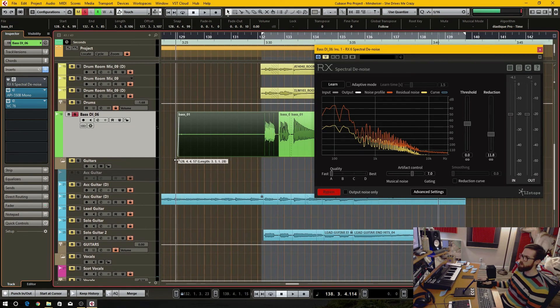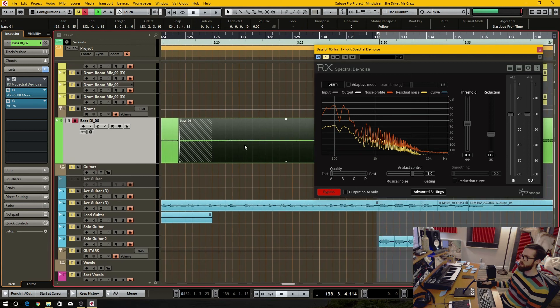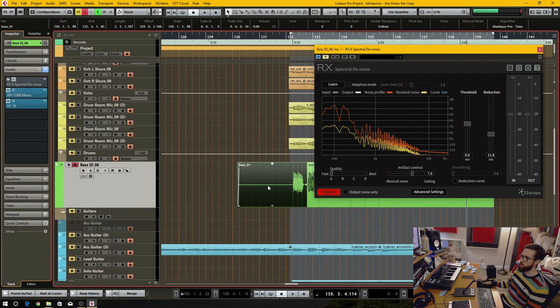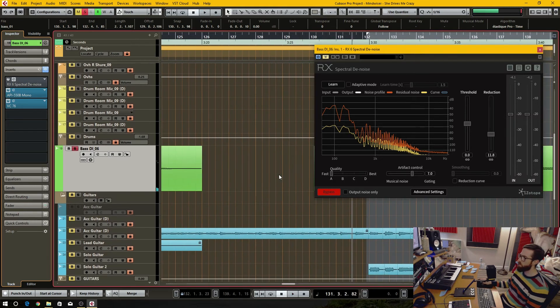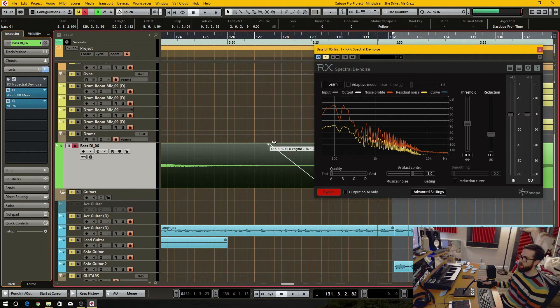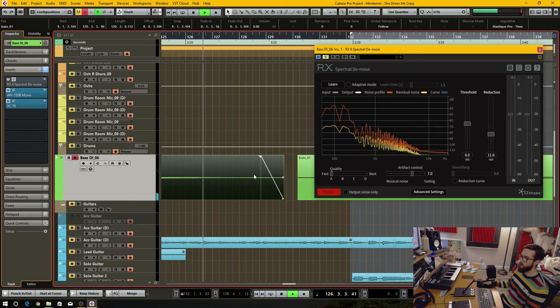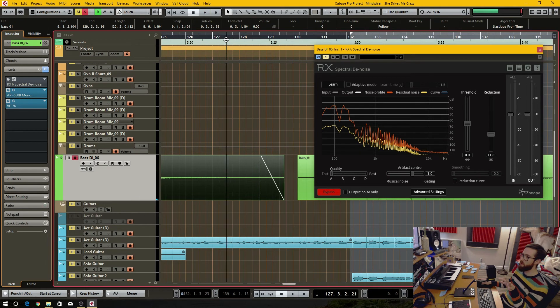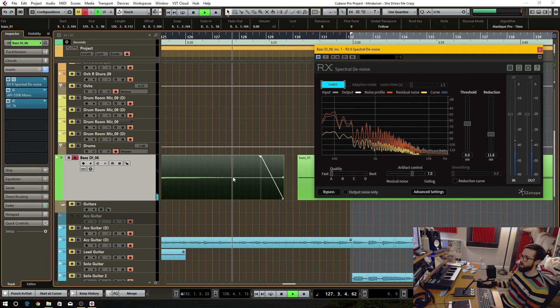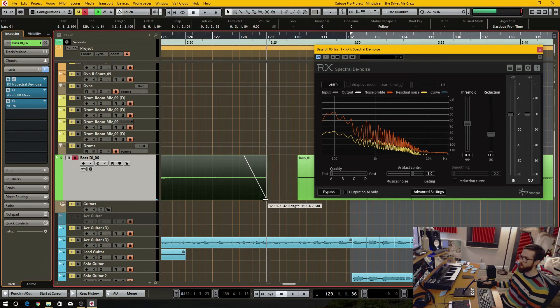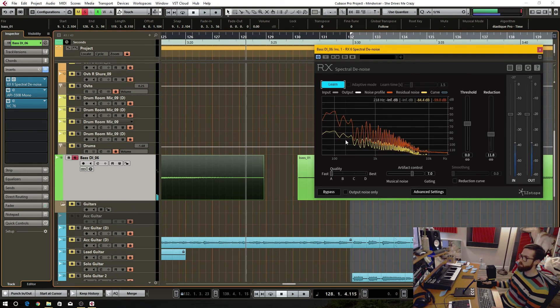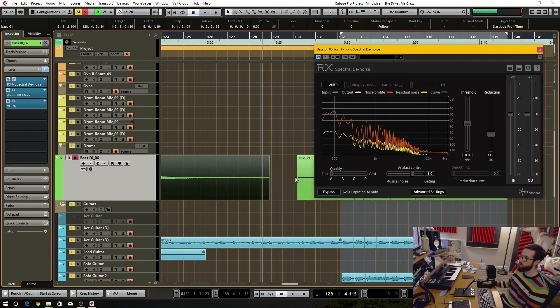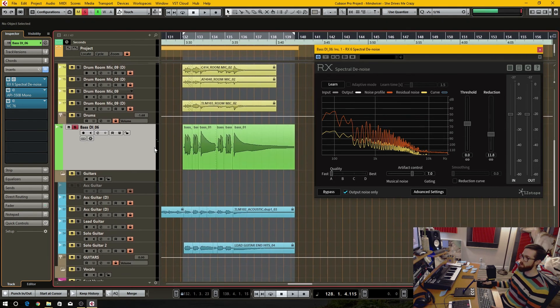I think at the beginning there's a good section. There's a note here that hums out. That's a perfect spot to do a little snapshot. If we activate this and hit learn, that's the snapshot. Now what we can do is output the noise that it's going to remove.